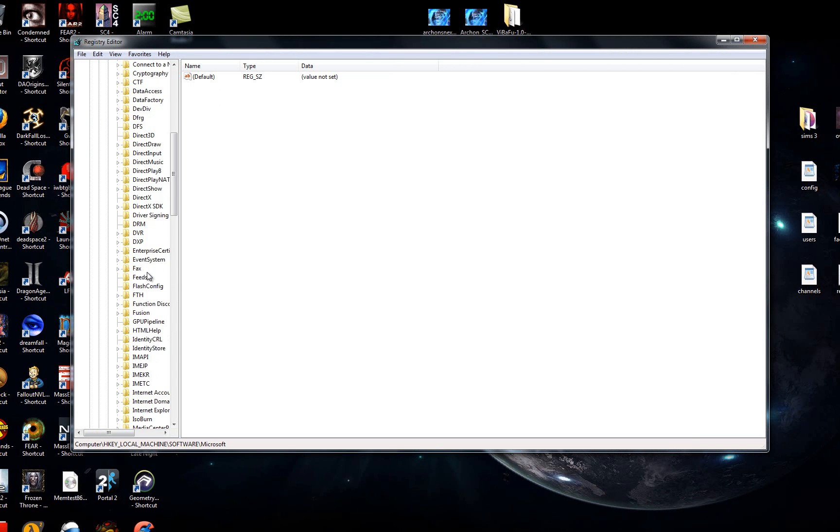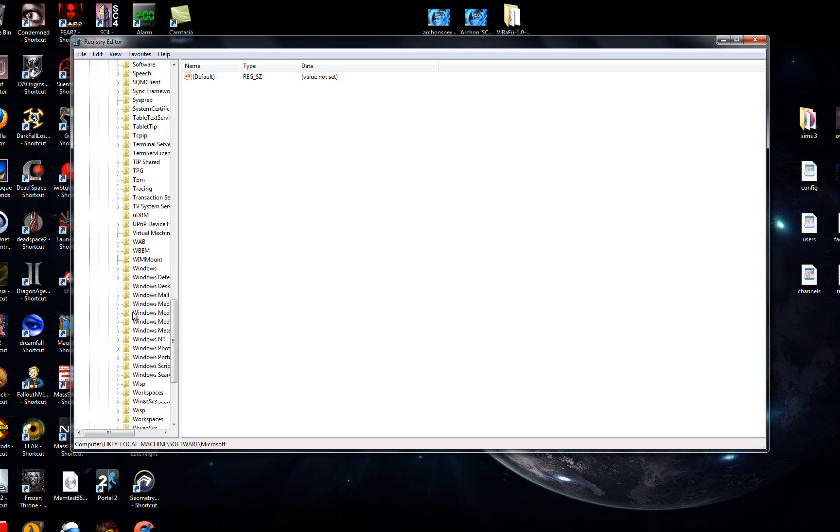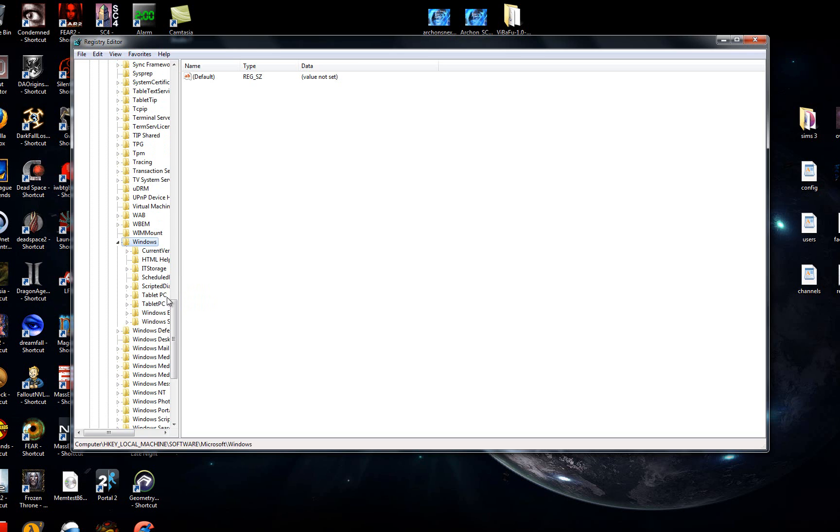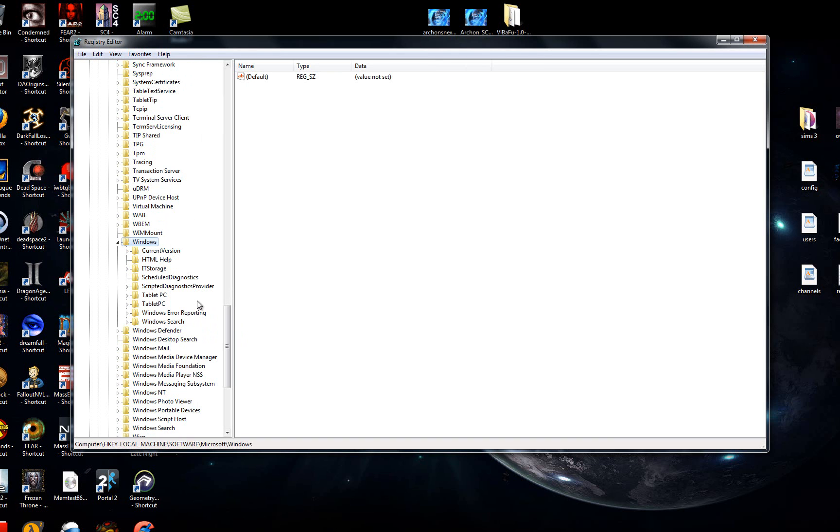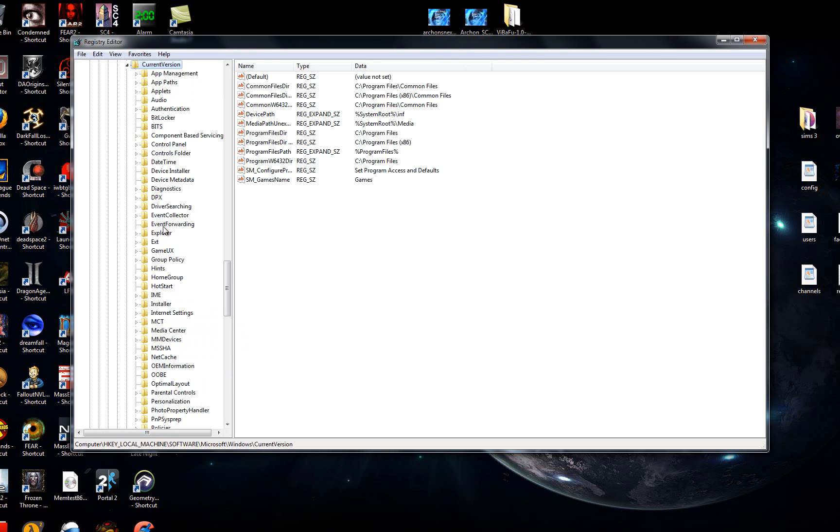Under Microsoft, scroll down. Scroll down a little more. It should be a lot. Maybe less than me. I have quite a few things installed. Expand this if you need to, and look for Windows. Once inside of Windows, look for CurrentVersion. After you've located CurrentVersion, click that.